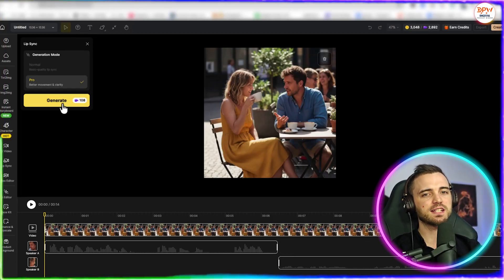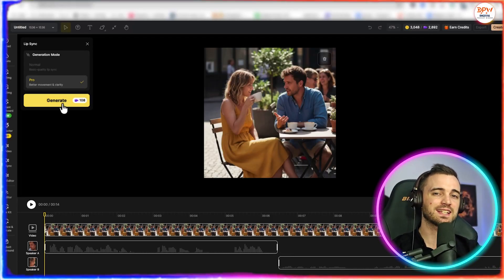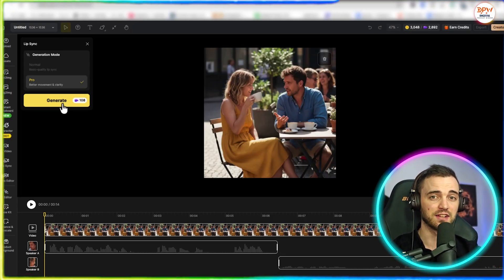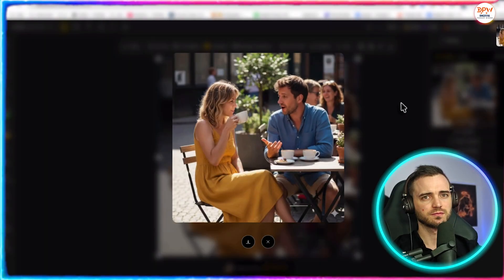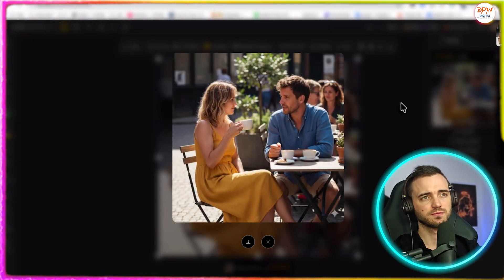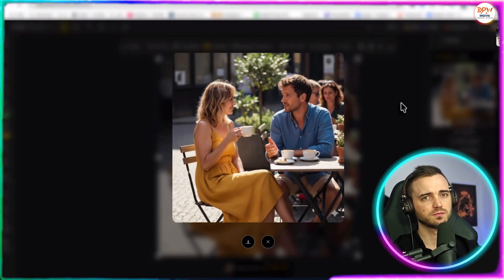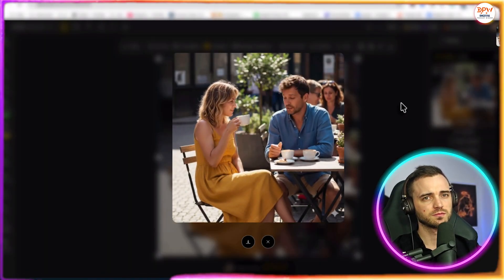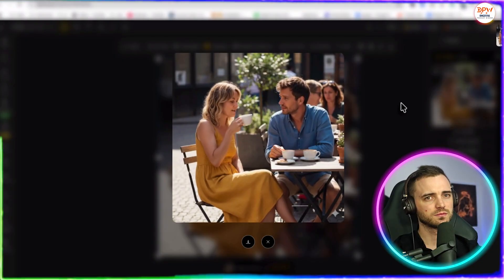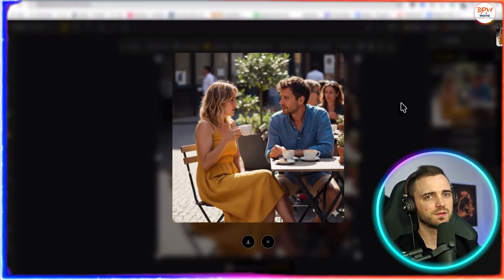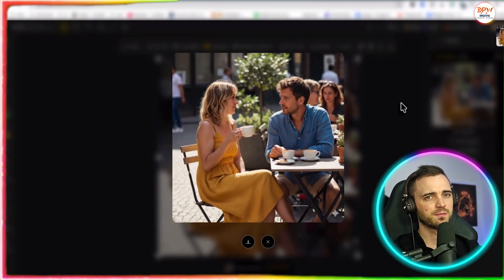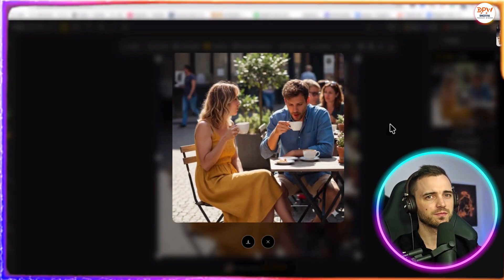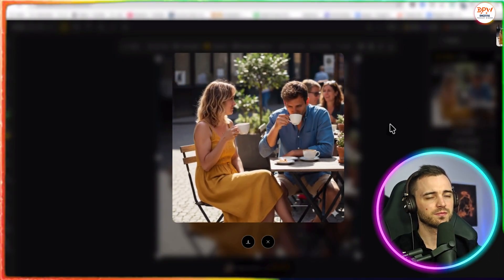And next, we simply press generate and see what it comes back with. Let's have a listen. The new cafe downtown has amazing coffee, but their Wi-Fi is terrible. Have you been there yet? Oh, I know exactly what you mean. I tried to work from there last week and gave up. The coffee was worth it, though.